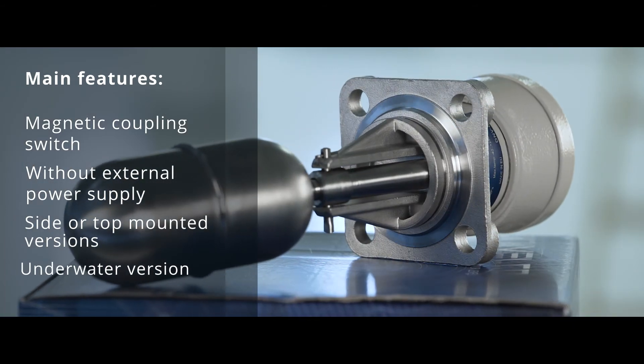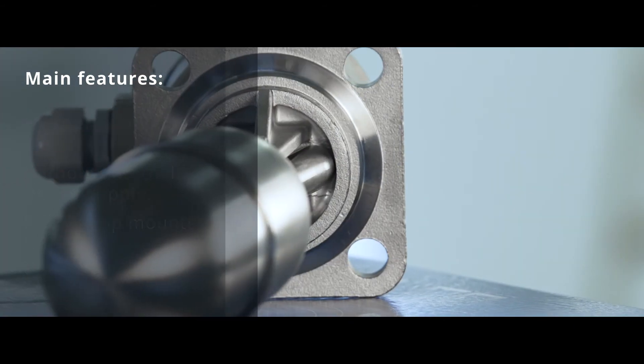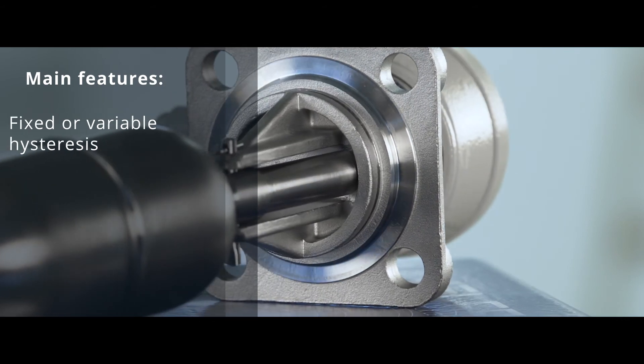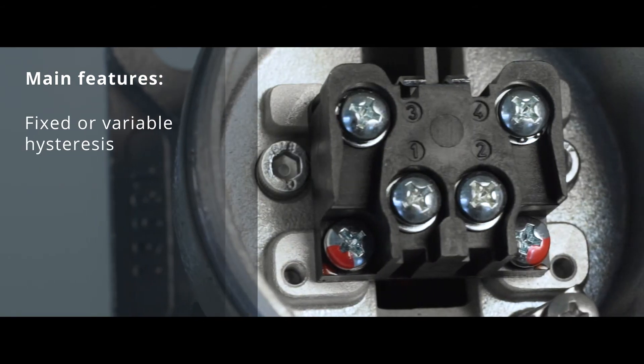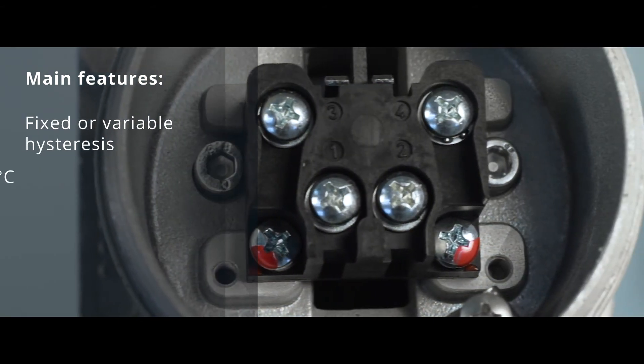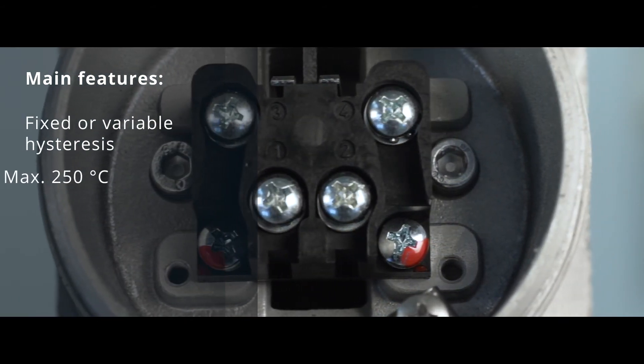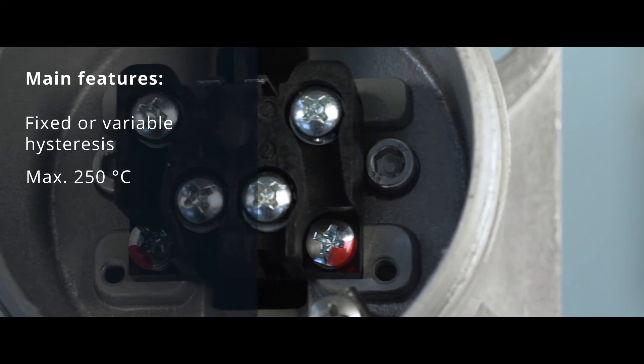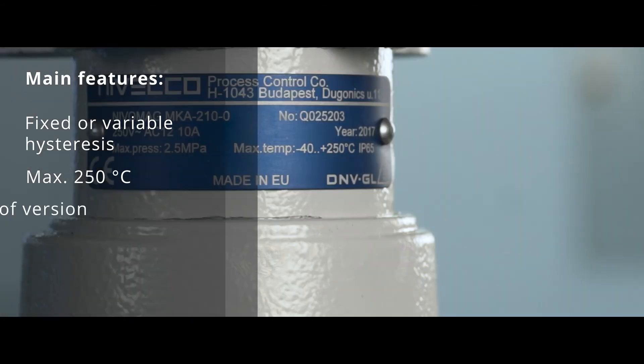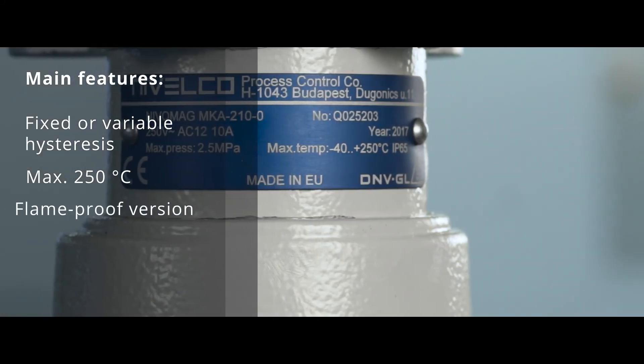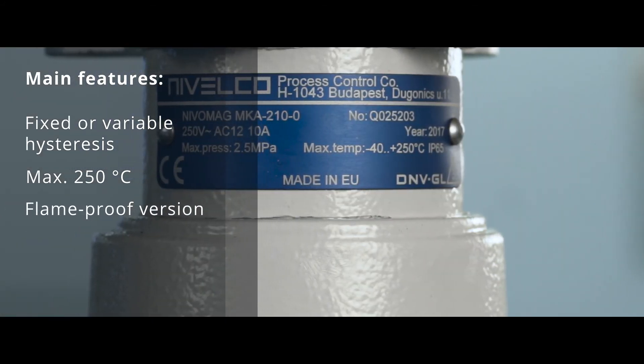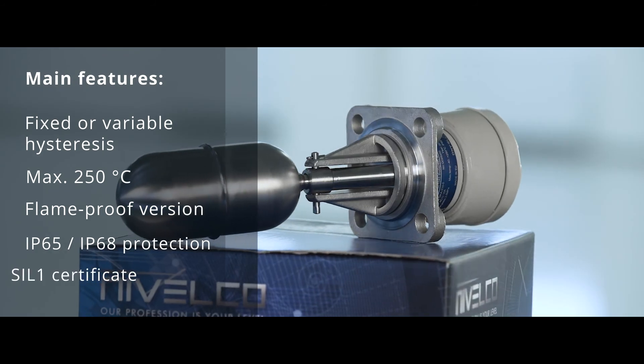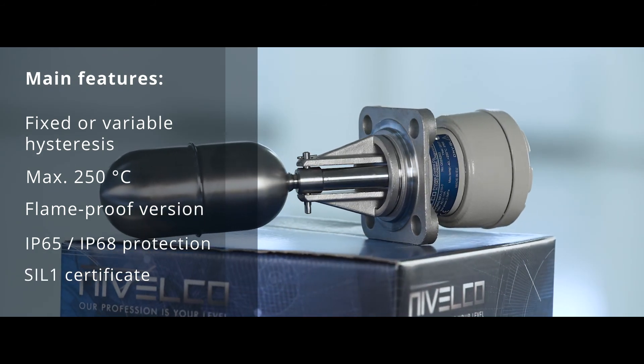Additional features include underwater version, fixed or variable hysteresis, maximum 250 Celsius degrees medium temperature, flame proof version, and IP65 or IP68 protection.